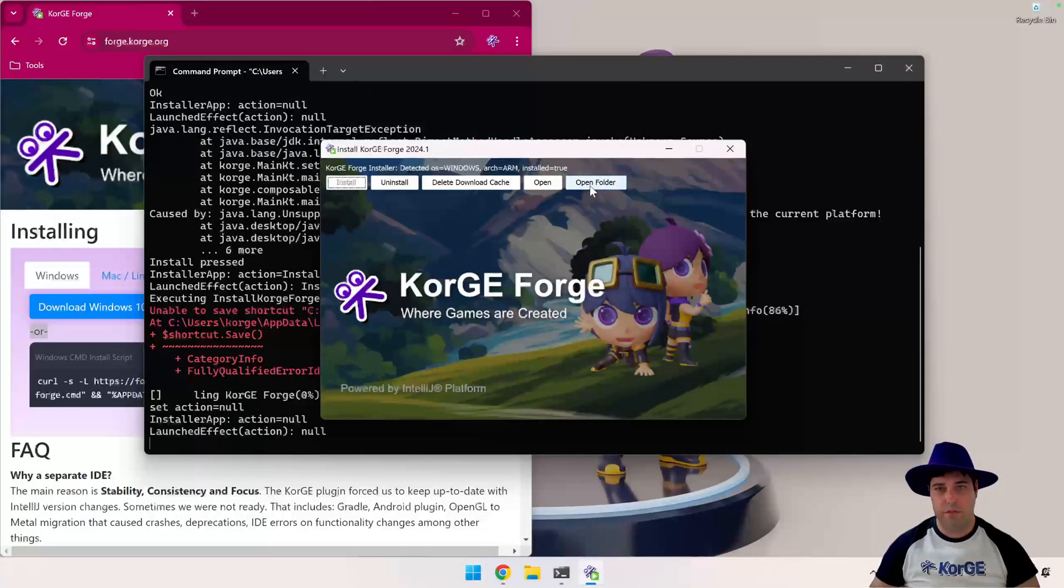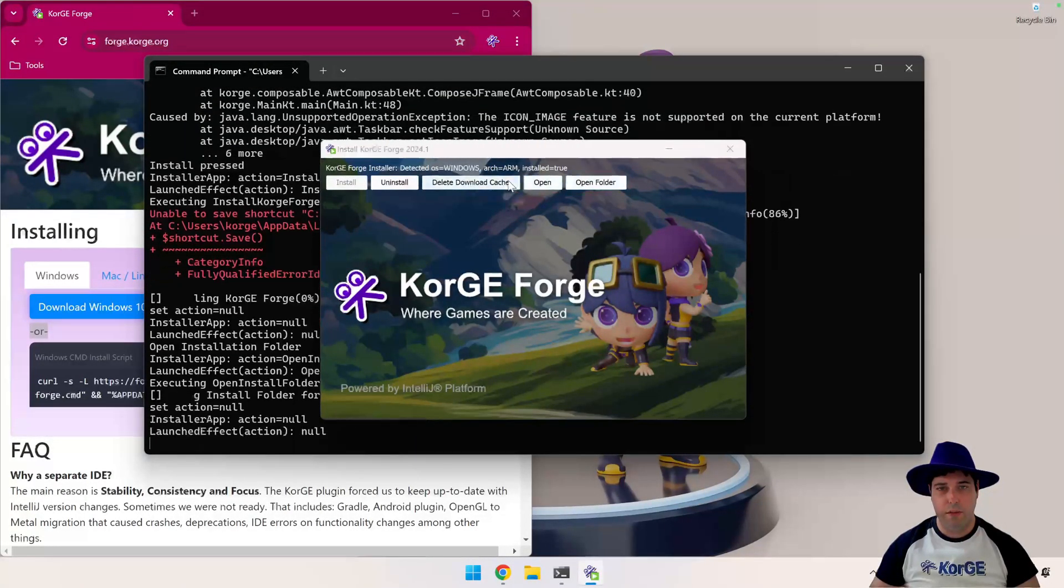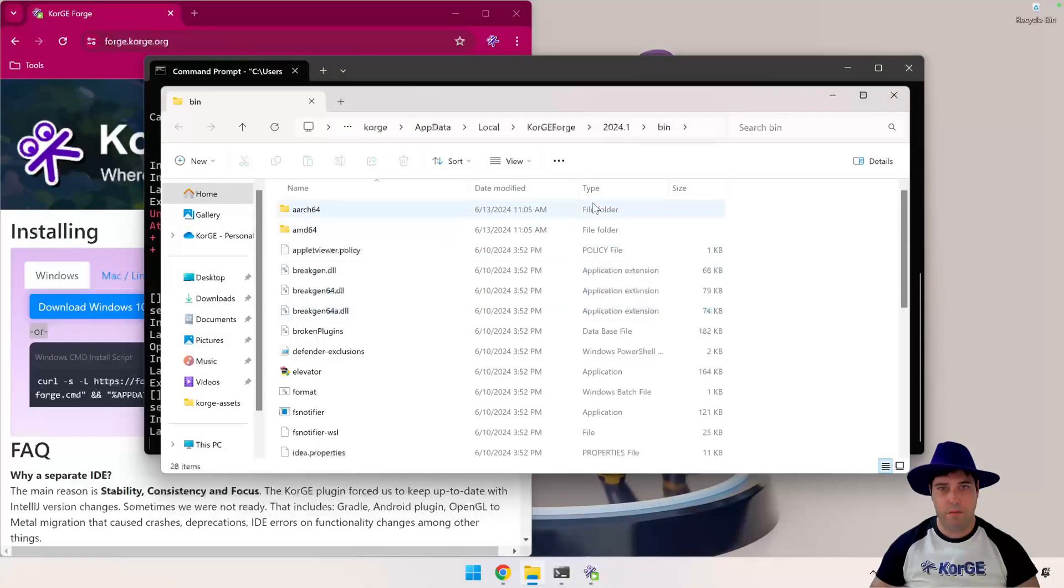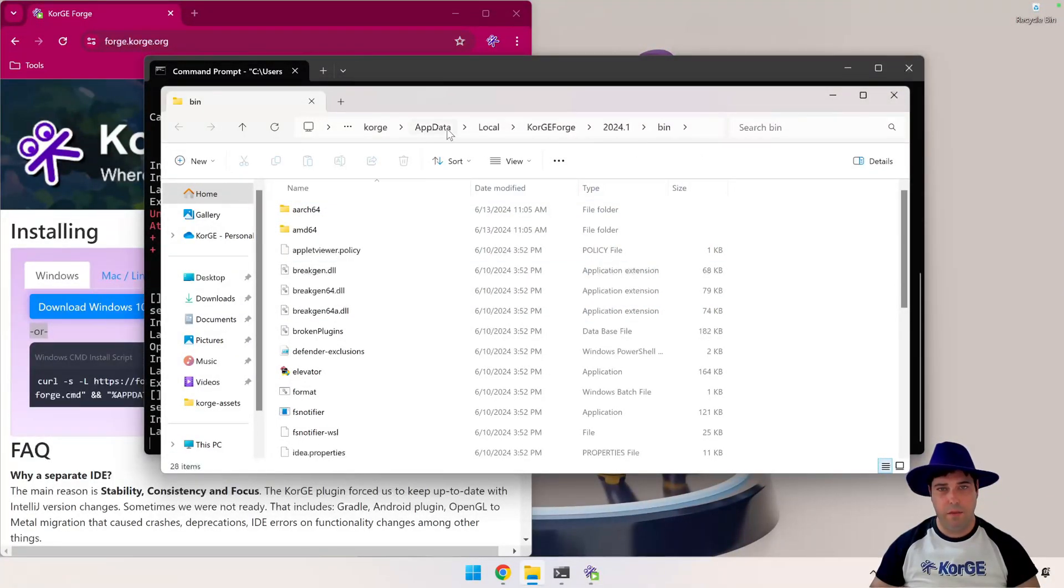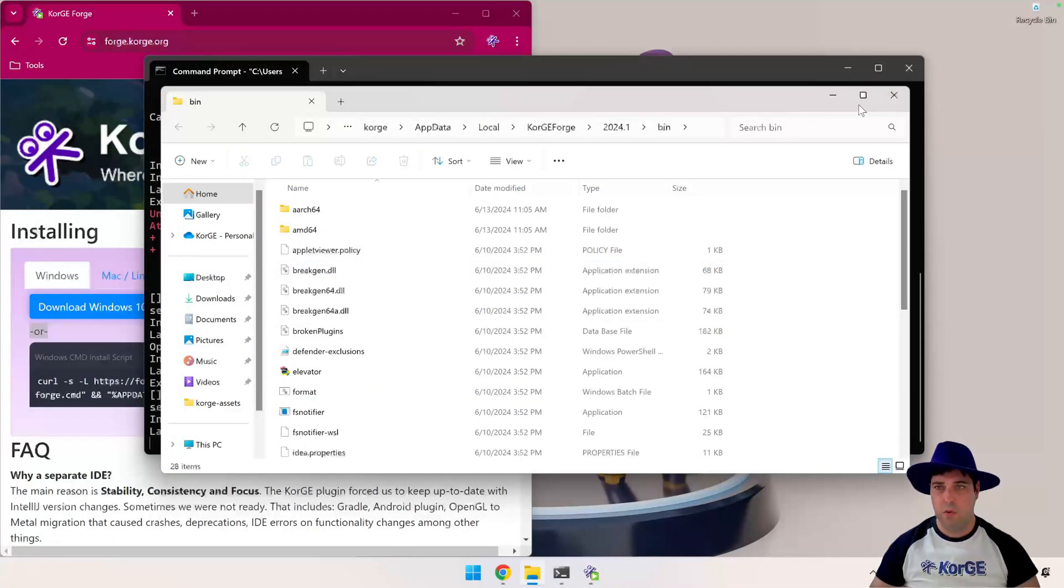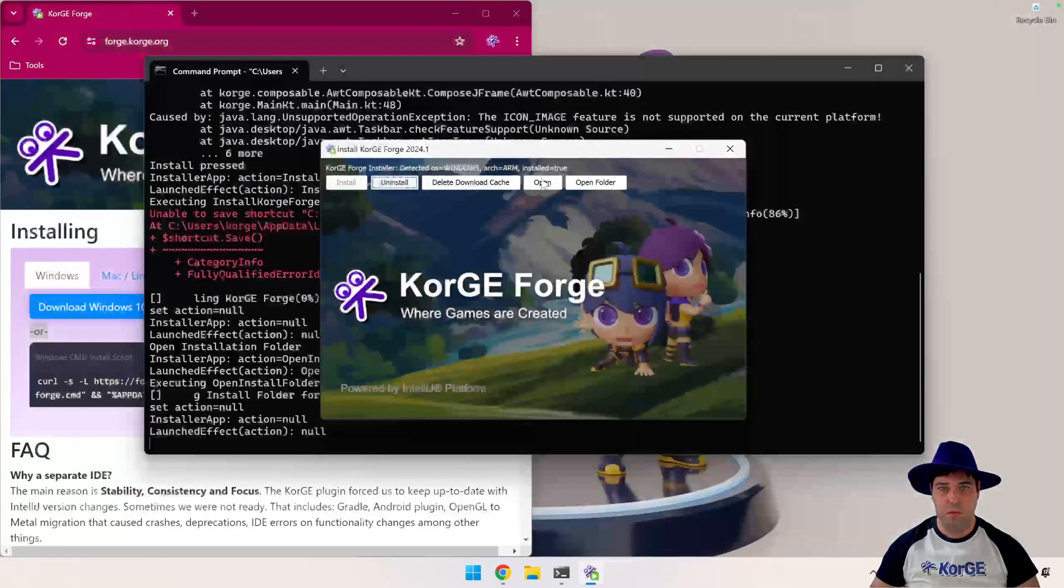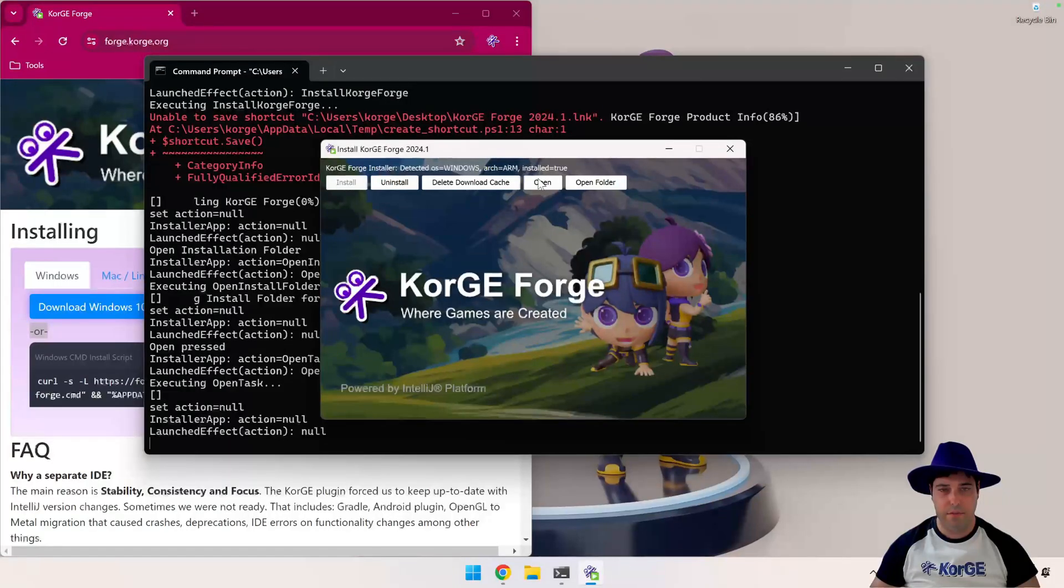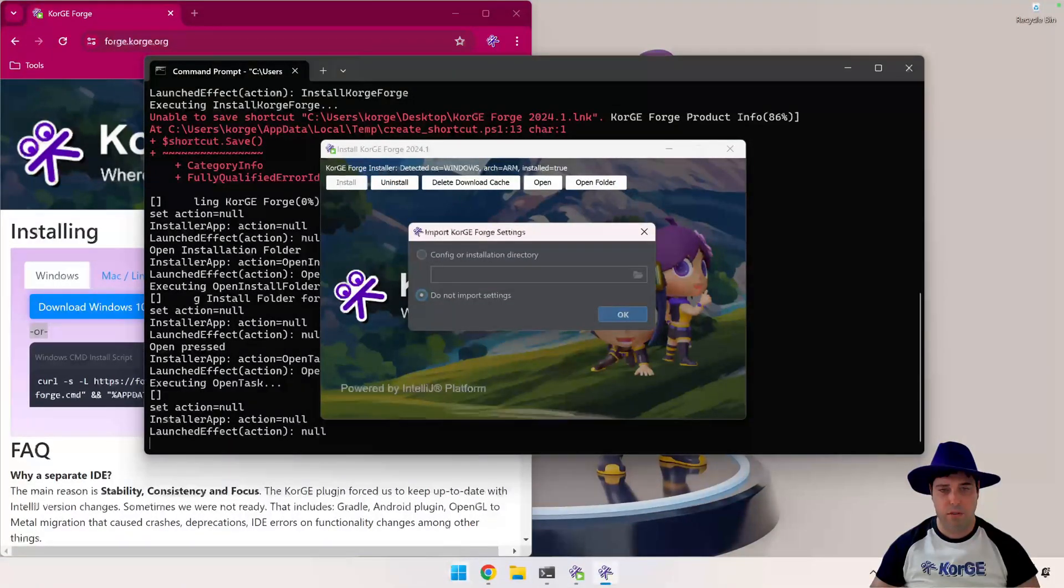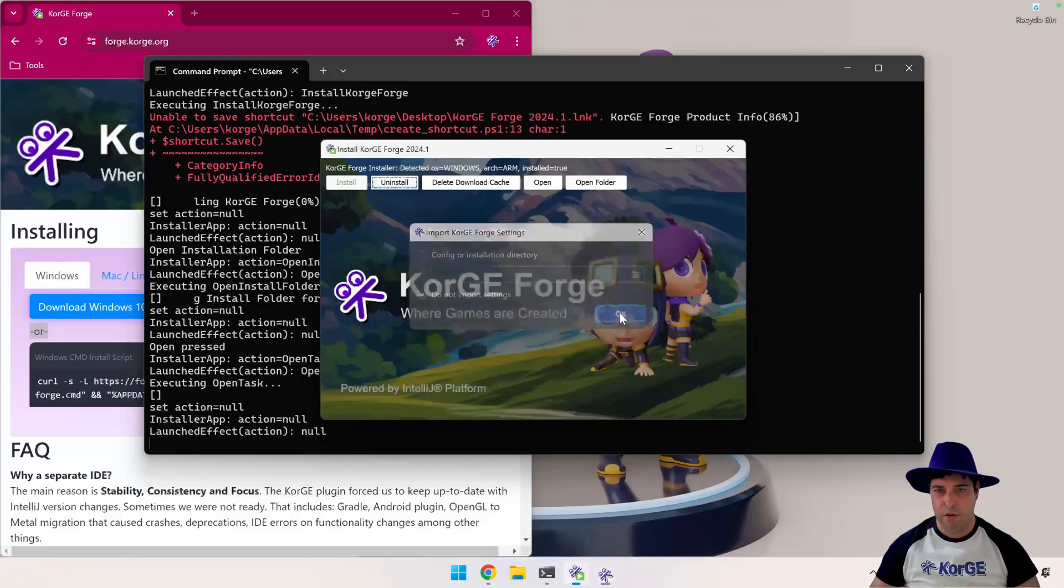So it has finished. Now we can open the folder where it has been installed. It is installed locally in your user app data. And we can also open it directly. It has also created a start menu option.